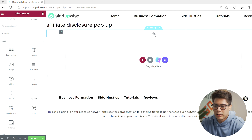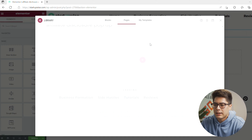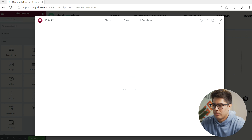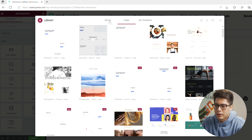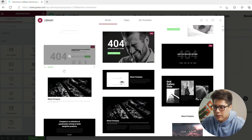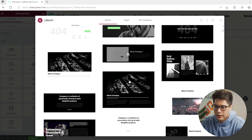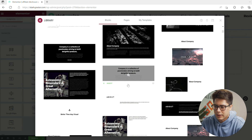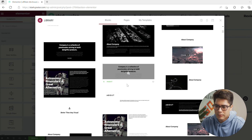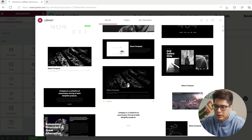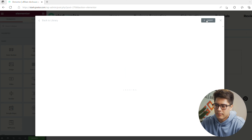Click the plus button to add a section. You can add in a template from Elementor's library — click on Blocks and just go with one of these since you can customize it later. For something simple, pick one and go ahead and insert it.